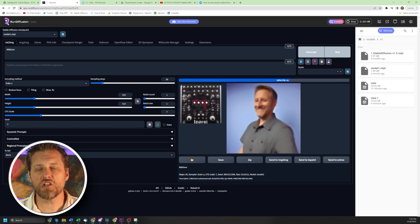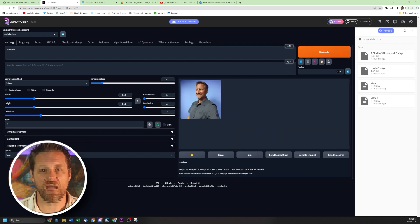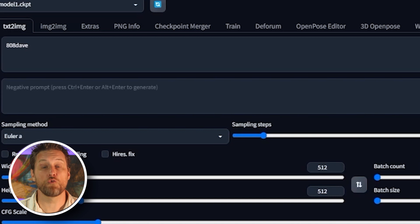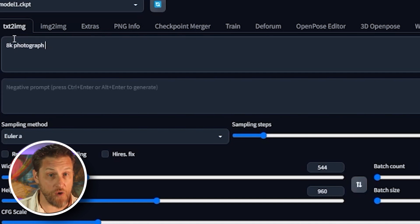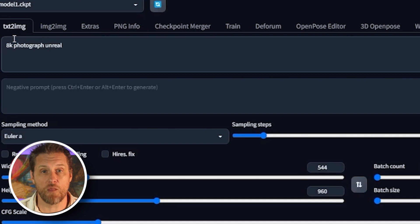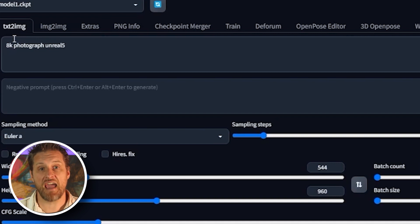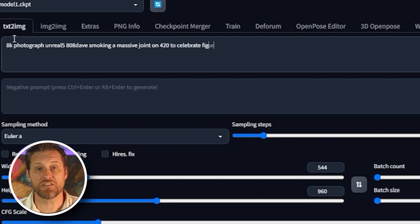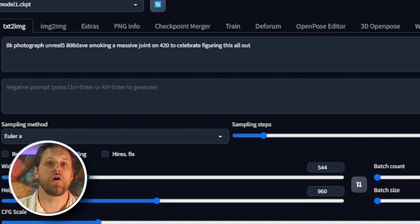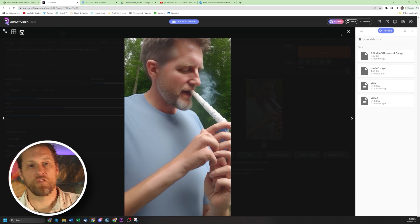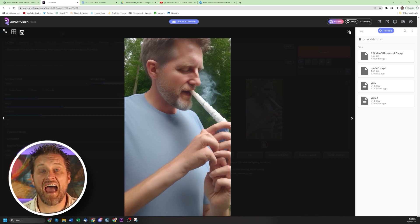When I originally recorded these screenshots, it was the 20th of April. So to celebrate getting through the three hour marathon that it took me to figure out and record all of this, I created a 420 celebration image with the prompt 8K photograph Unreal 5 808 Dave smoking a massive joint on 420 to celebrate figuring out all this. And it produced this wonderful image. Thank you very much, Run Diffusion.